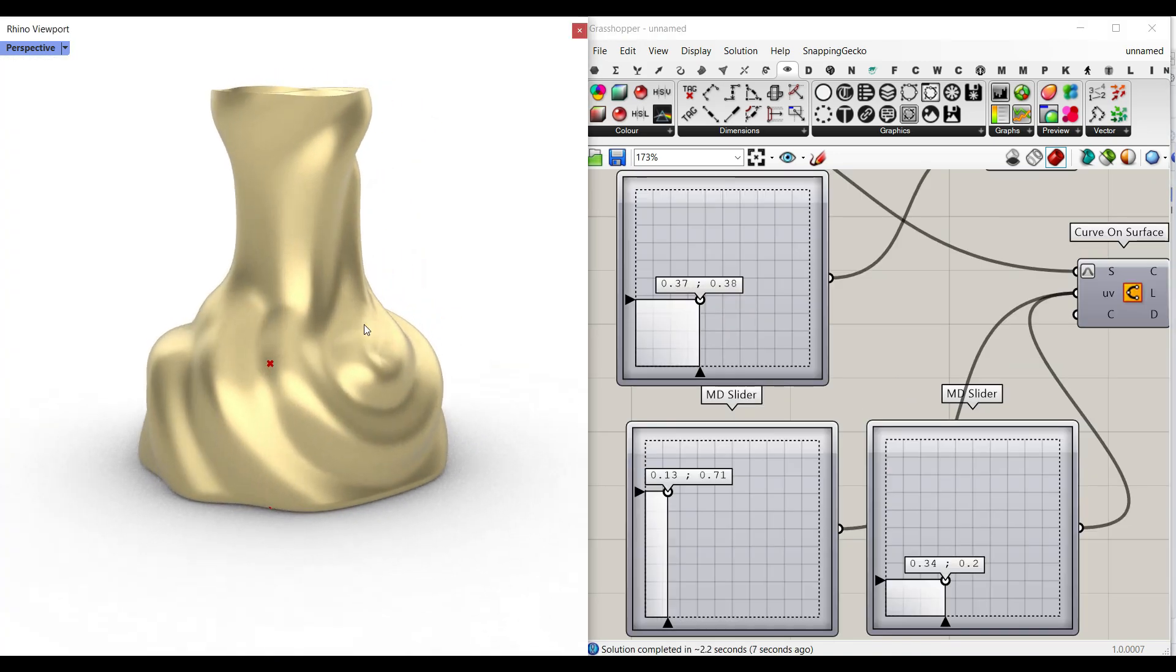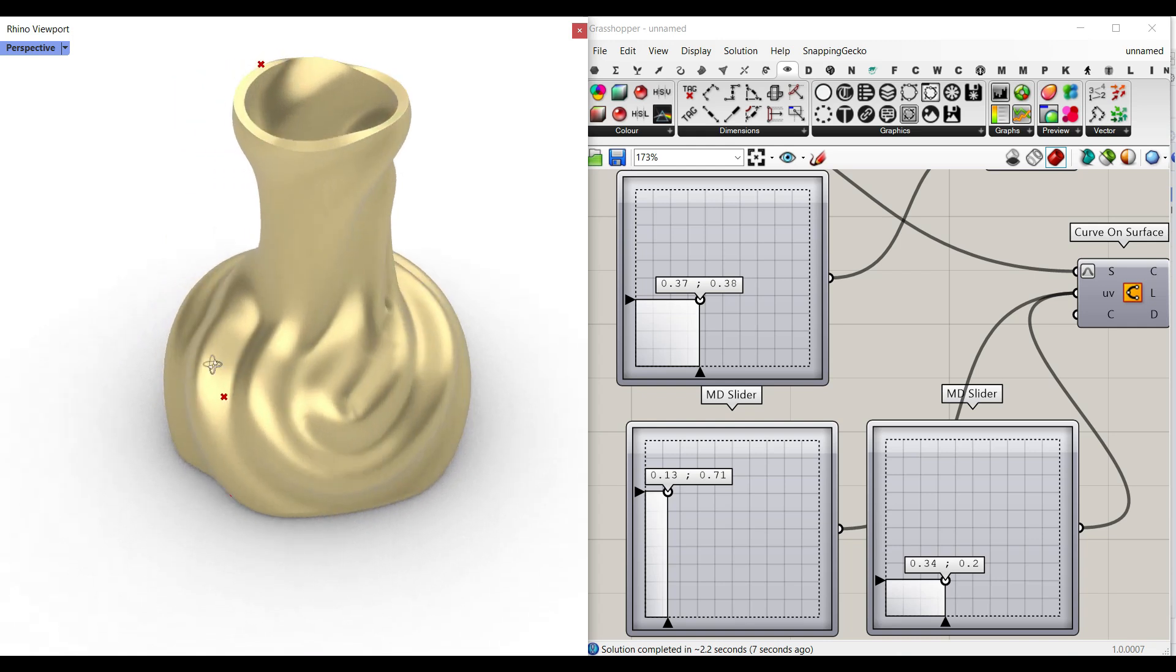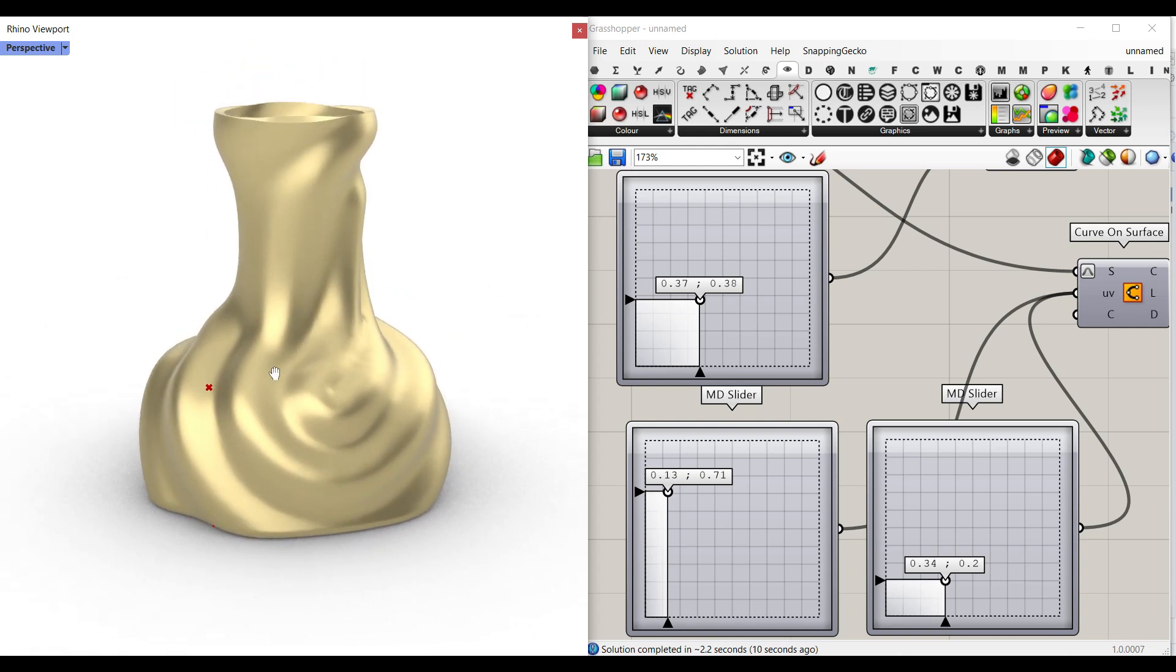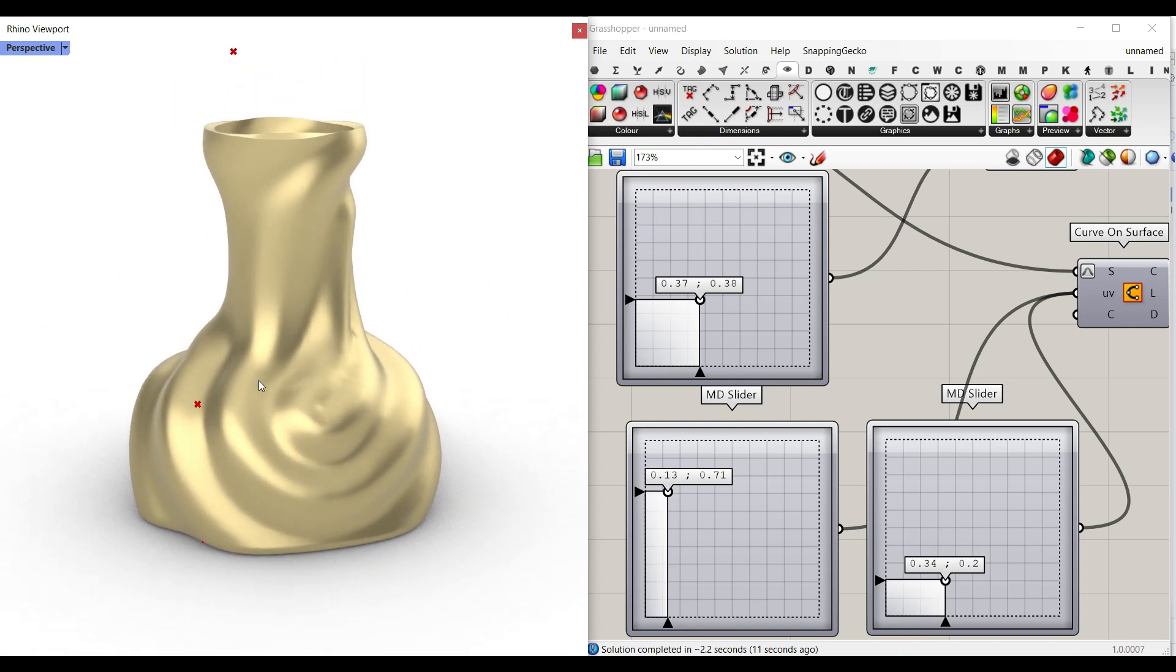So this algorithm can help you to design different parametric vases in Grasshopper and let's get started and take a look at the algorithm.